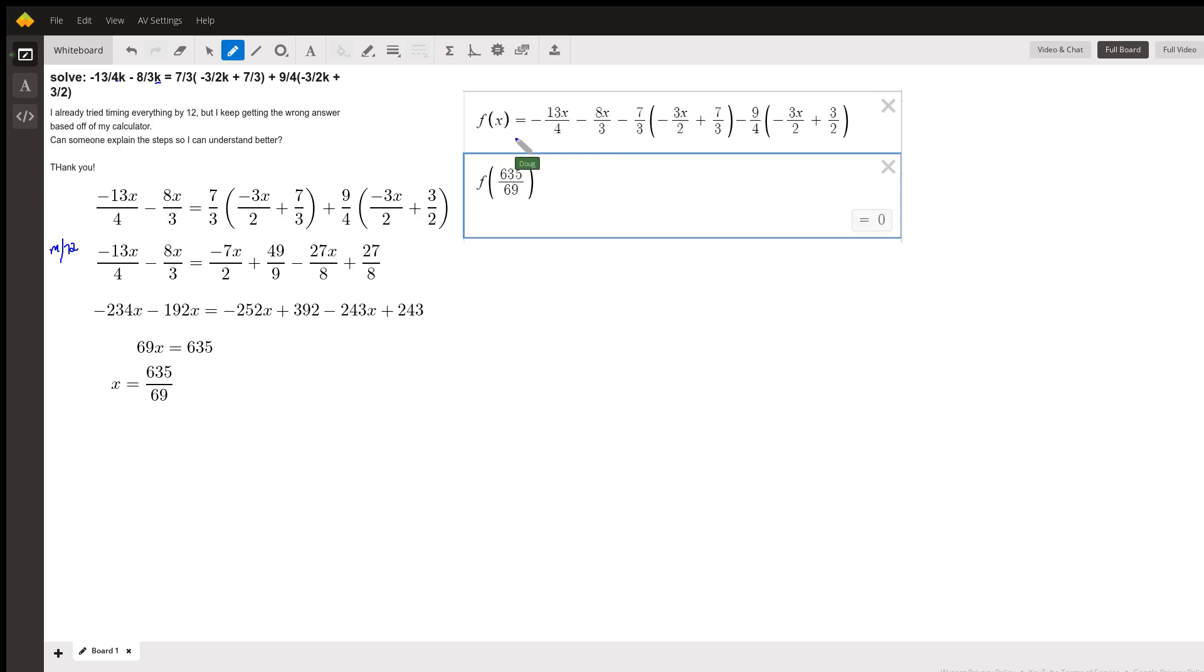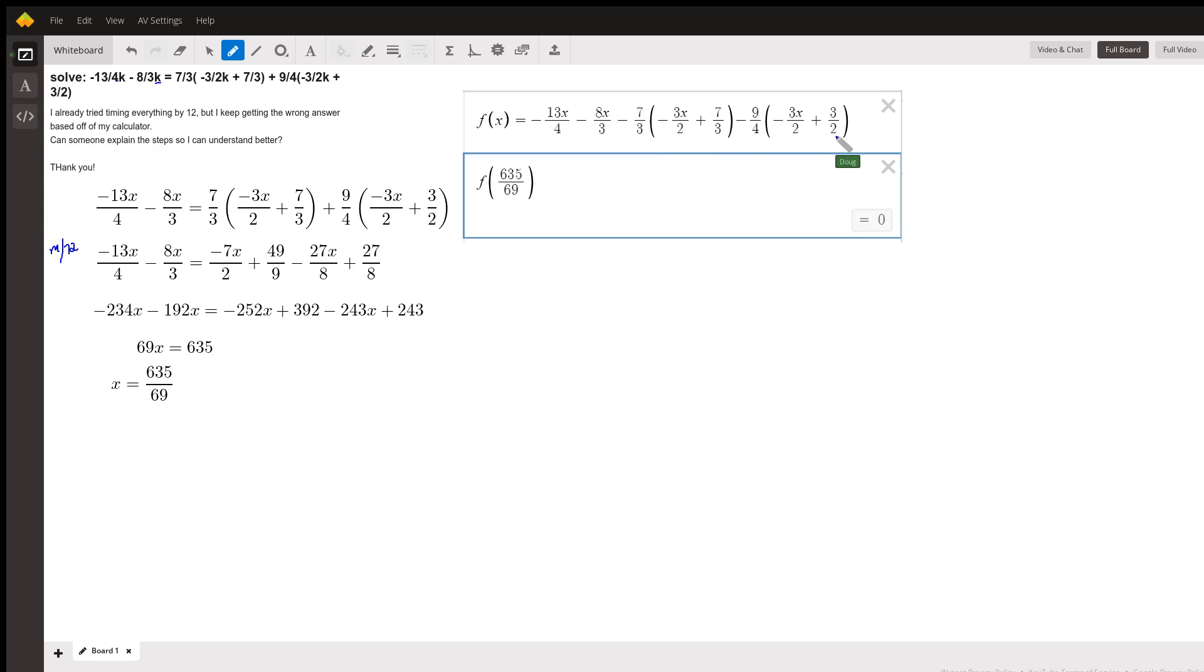Over here, I think I've kind of proven that the answer is 635 sixty-ninths, because I created this function f of x. And when I substitute in that value, I get zero. So the question is, how did I solve this equation for x and get that answer?